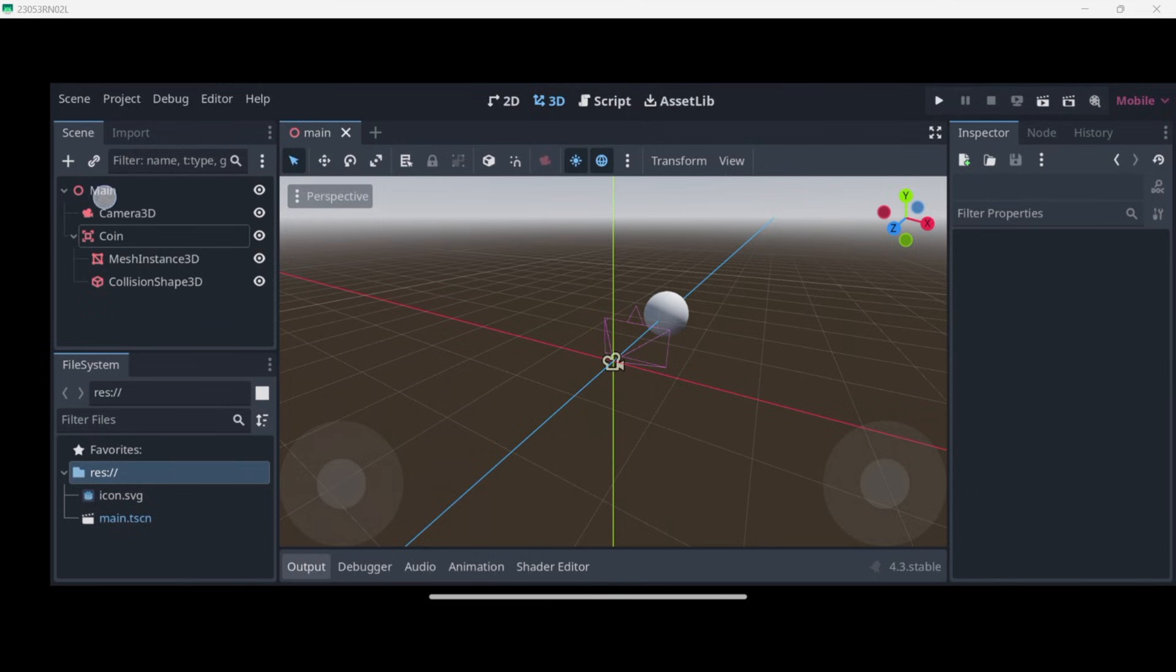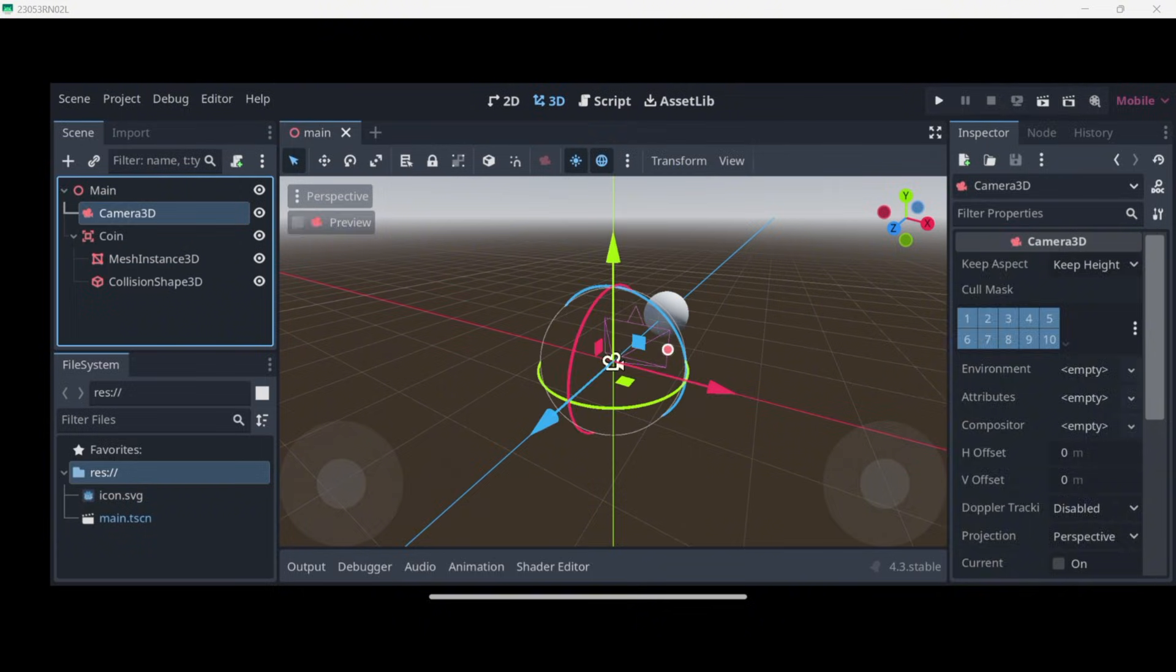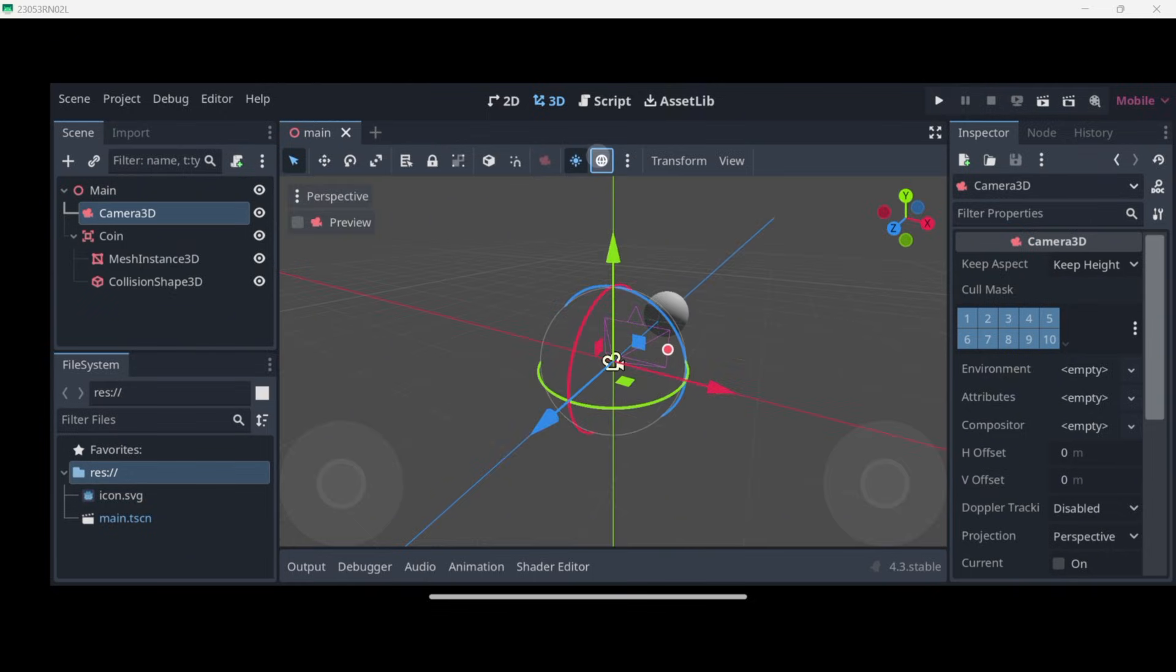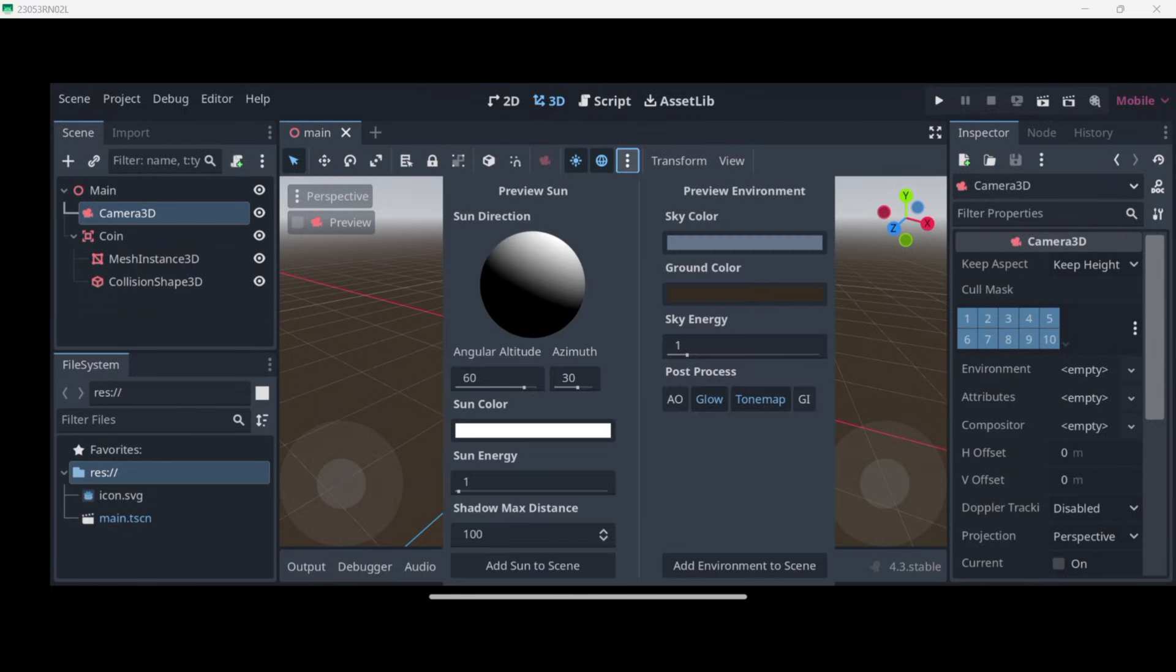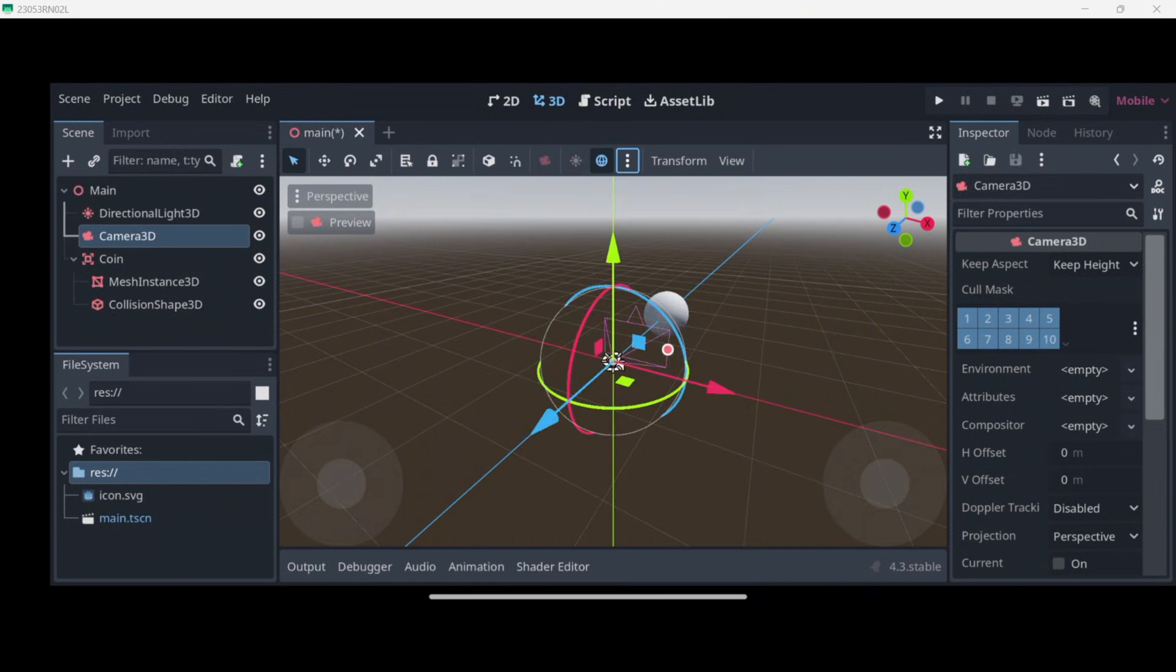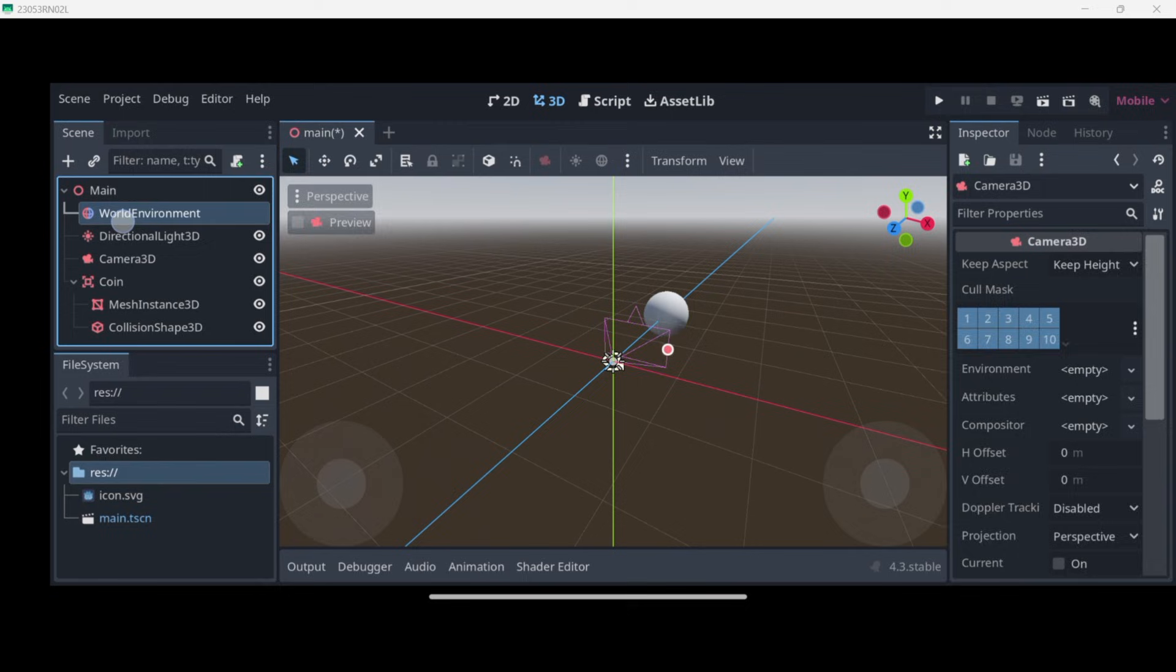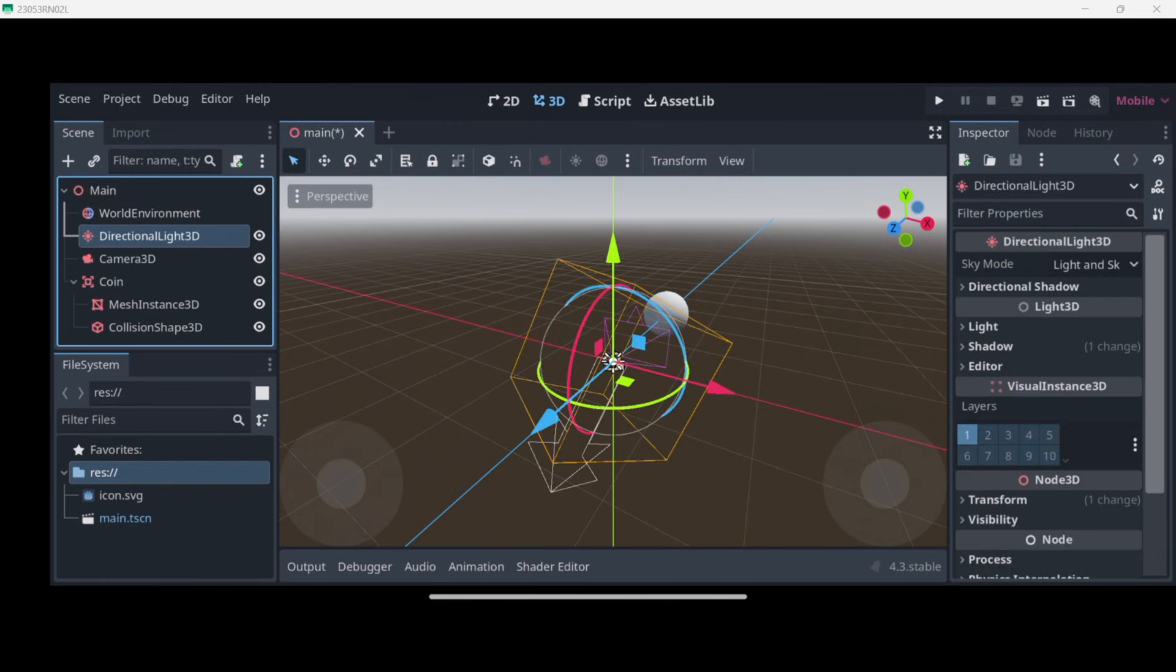The camera by default previews it with the default environment that we have. If we click for example here, this is how we are actually seeing everything because we have no lights and we have no environment. But if we click on these three dots over here, we can modify the sky color, the ground color, and more stuff. We can directly add the sun to the scene and add the environment. This will add a World Environment node and the Directional Light that is basically the sun.